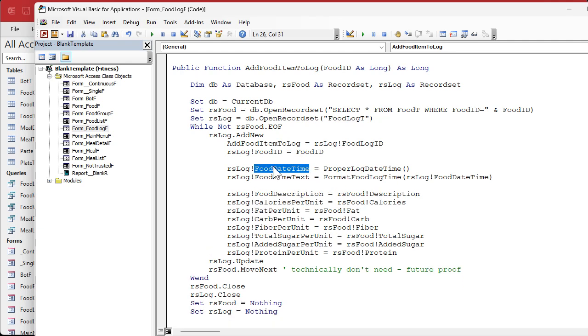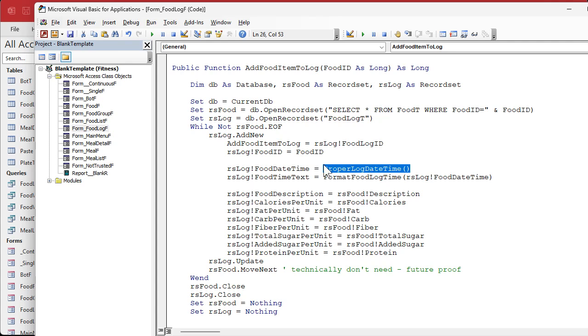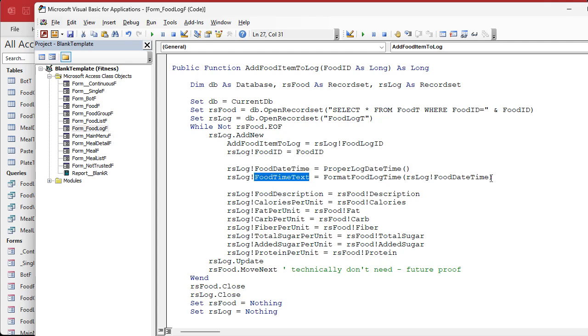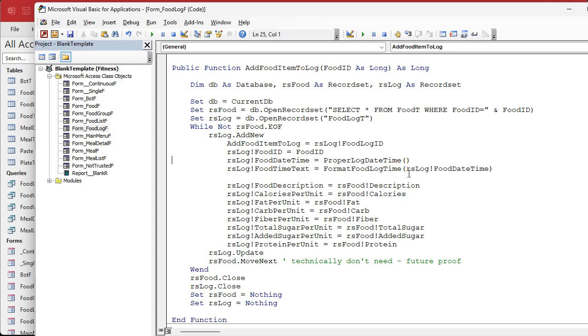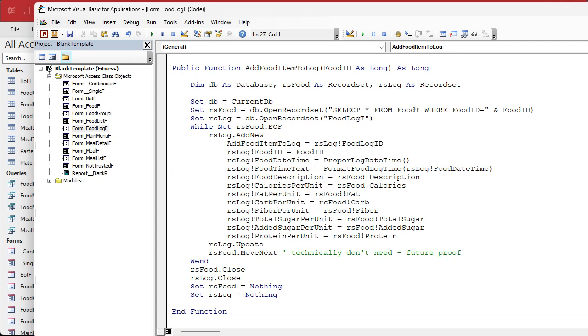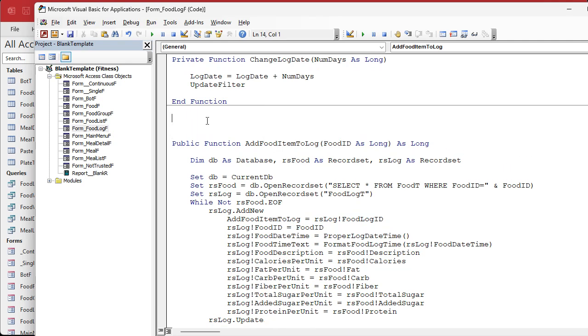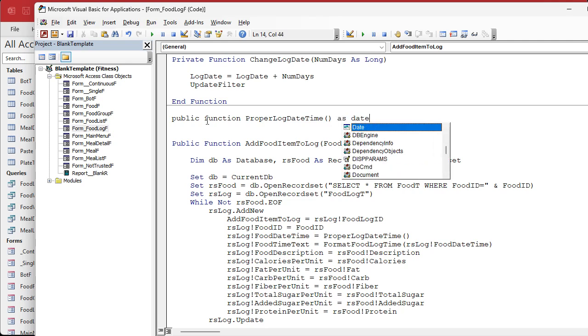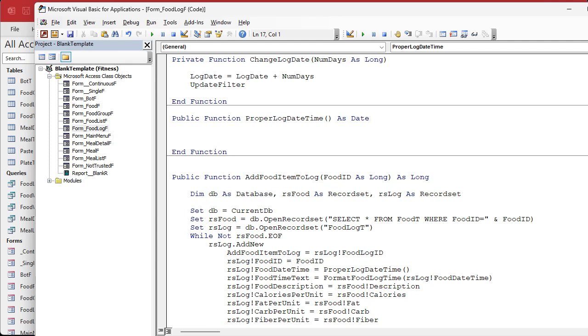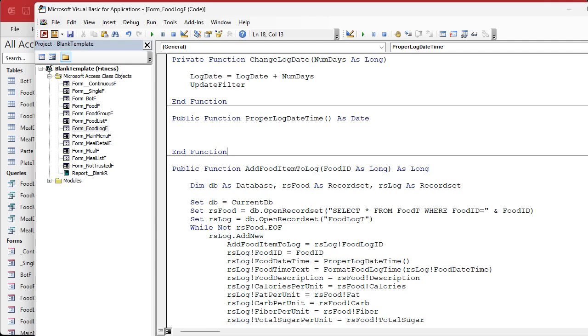In here we're gonna say the RS log food date time equals our new function proper log date time, then we can format that using our format food long time function. So RS log food time text equals the code we already have. That simplifies this. We're gonna set the food date time to whatever the proper time should be. If we're on today it'll be right now, if we're on a different day it'll make it that day at midnight. Once we know the proper date, it gets formatted and everything should work fine.